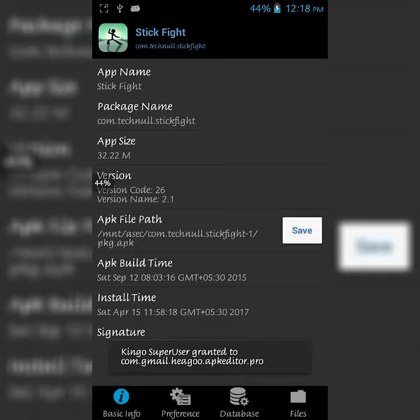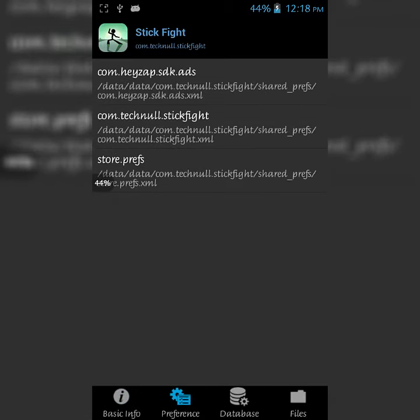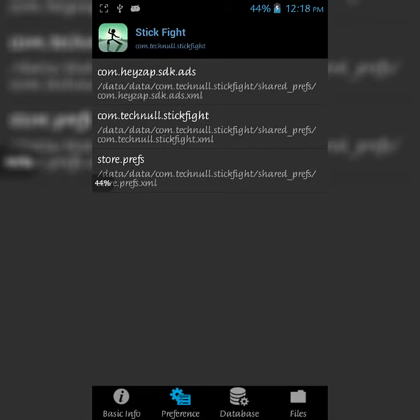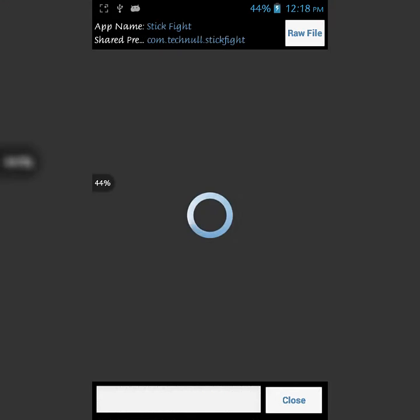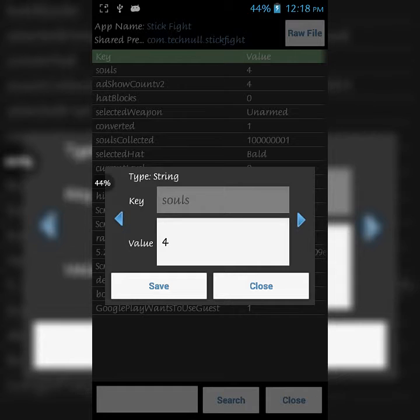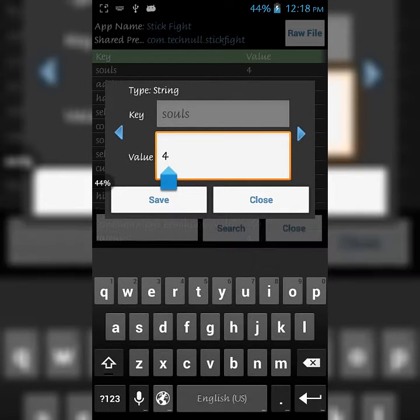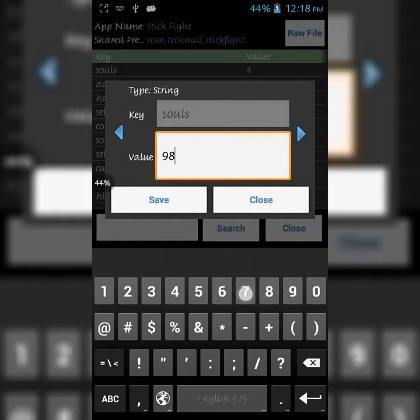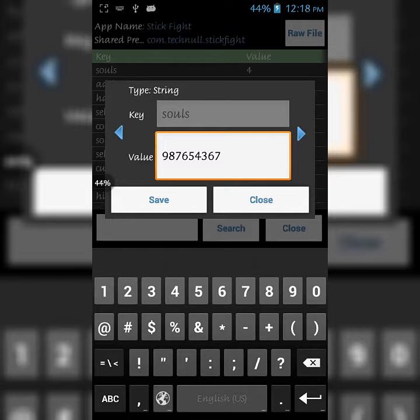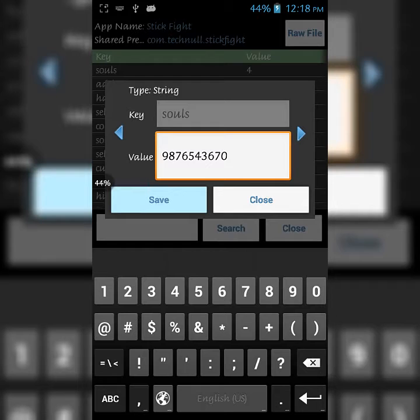Make sure that you have root access. Click on Preferences, then Stick Fight, the second option, and click on 'souls'. Just change the values to the number which you want. It may hang the application for a minute.